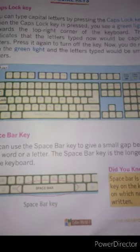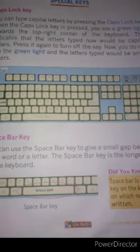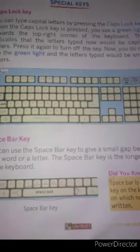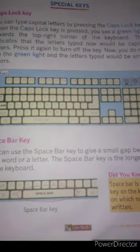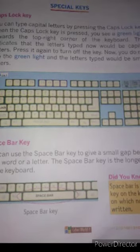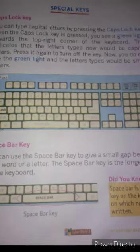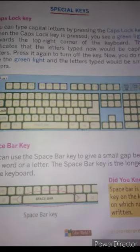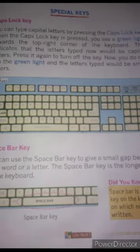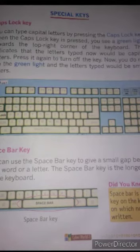Now children, we will discuss about these special keys: caps lock key, space bar key, enter key, backspace key, and delete key. You can type capital letters by pressing the caps lock key. When the caps lock key is pressed, you see a green light towards the top right corner of the keyboard. This indicates that the letters typed now will be capital letters. Press it again to turn off the key — the green light disappears and the letters typed will be small letters.